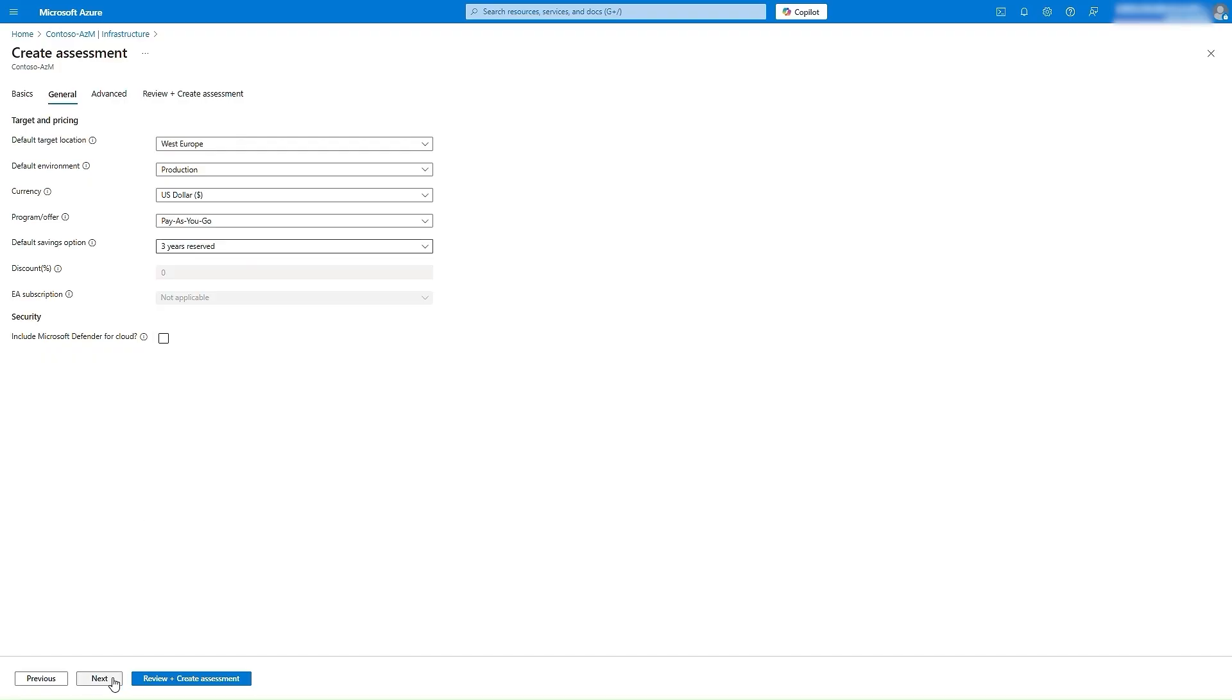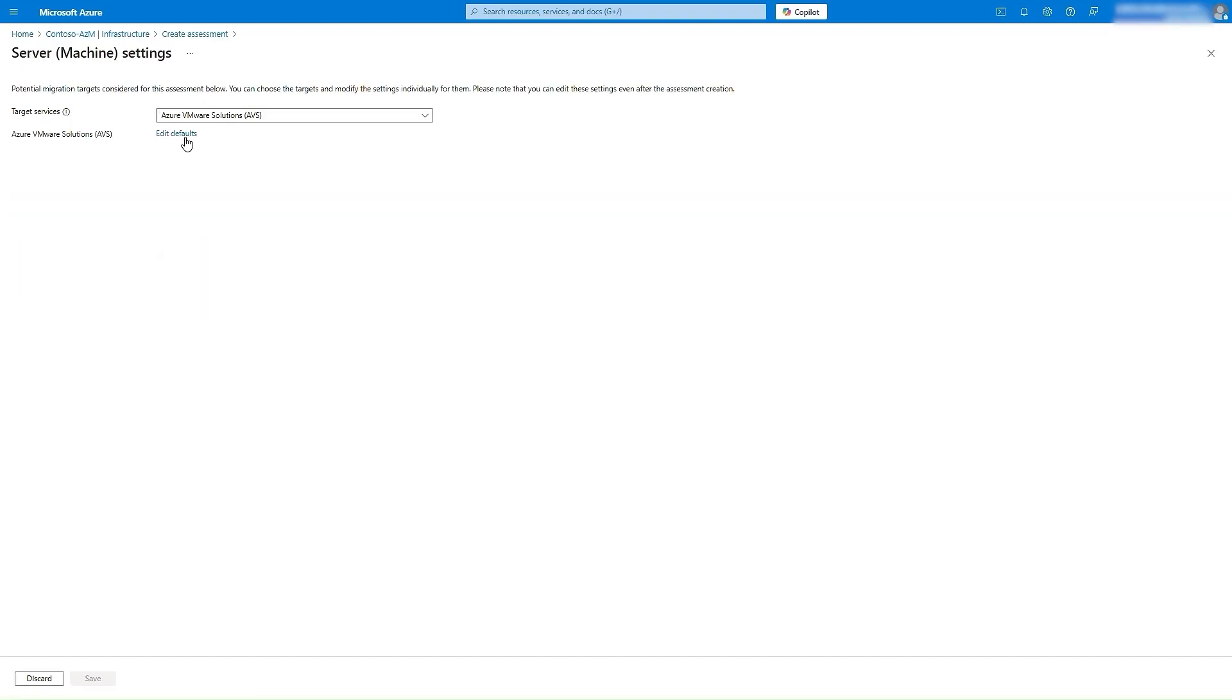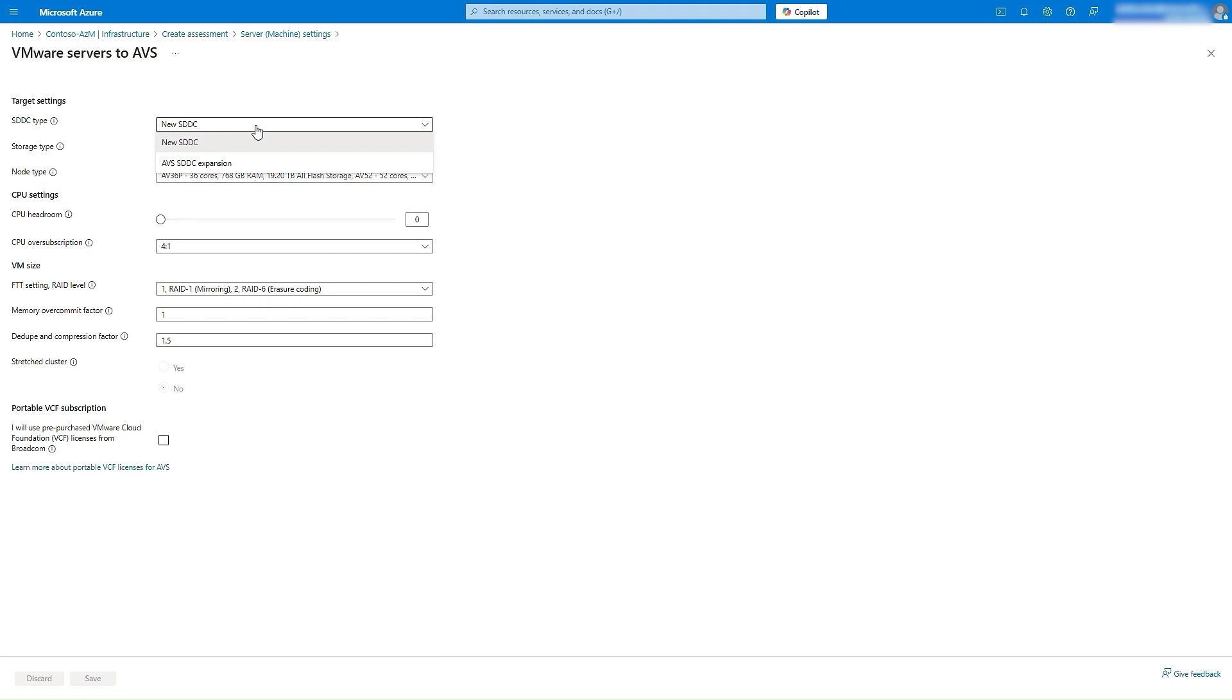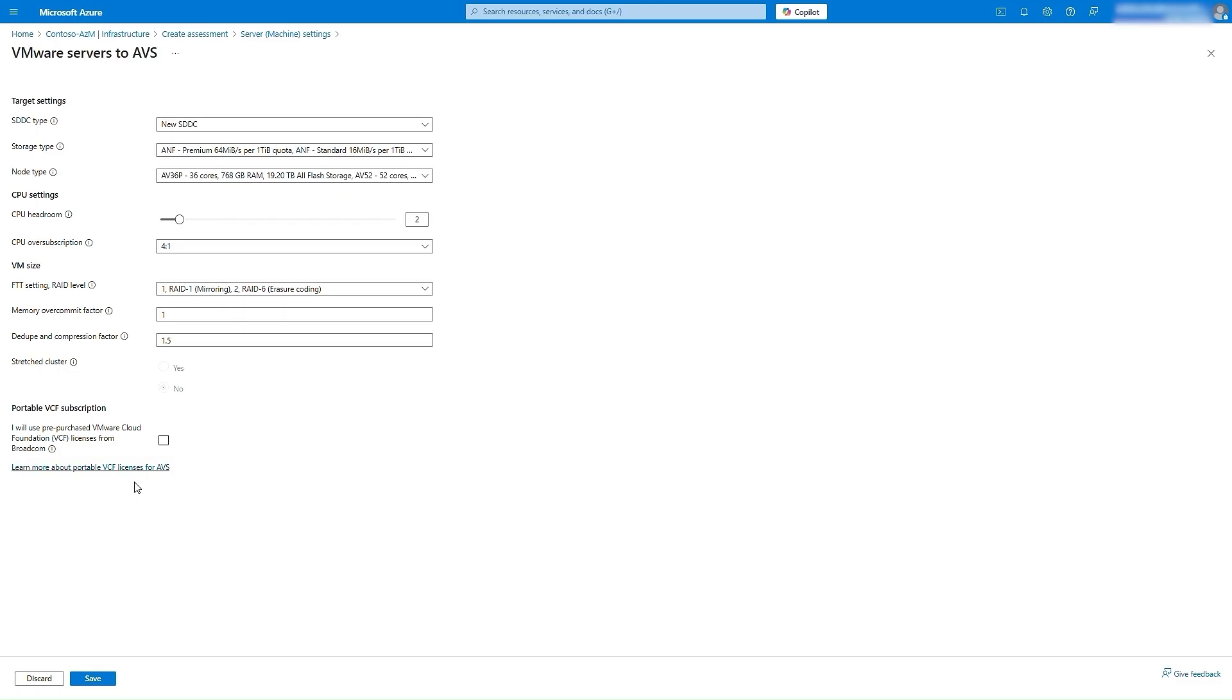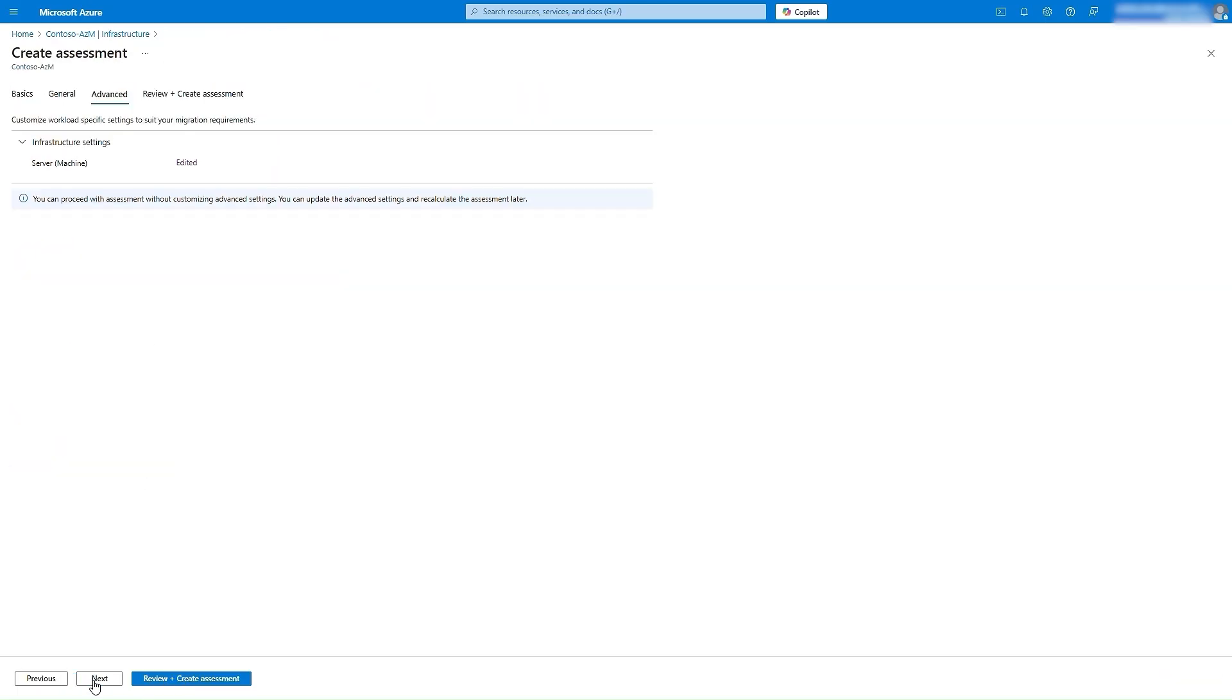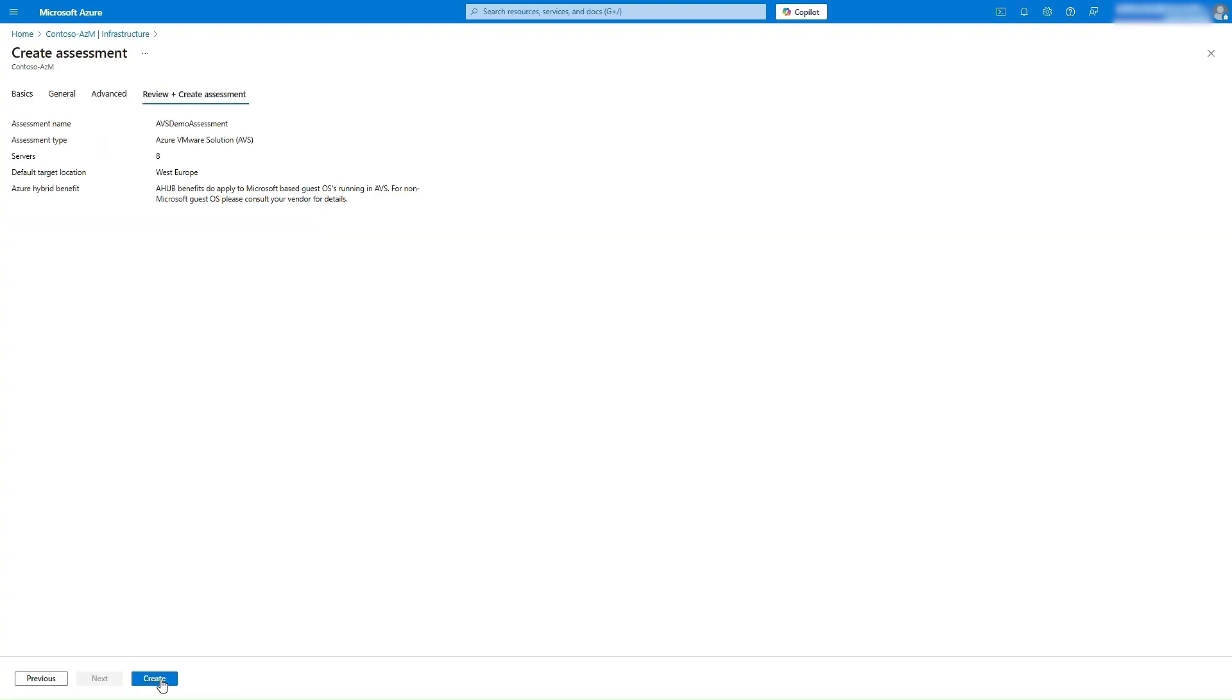By clicking on Edit Defaults, you can specify some AVS-specific properties like SDDC type, storage and compute node types, CPU headroom, and oversubscription. After specifying all the details, you can click on Review and Create Assessment. From there, if all looks good, click Create.